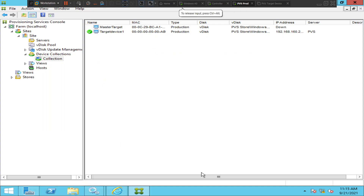Hi everyone. In this video I would like to show you how to find the number of connections to the PBS server — how many target devices or how many devices are connected to the PBS servers in your environment. What you can do is connect to the PBS console.